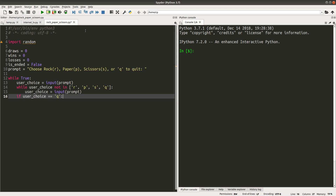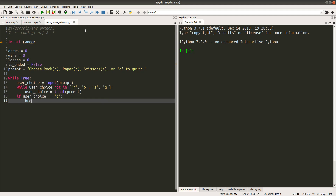If the user choice is Q, I will break. When we see the word break, it means that when the user choice is equal to Q, I will leave the whole while loop. That means I'm going to end the game by not repeating all the things again.